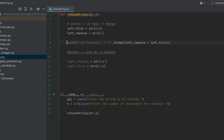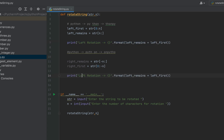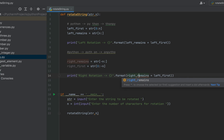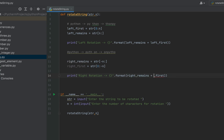Now let's print the right rotation. I'll copy and paste the left rotation print line and make some changes — converting 'left' to 'right' — and write 'right_remains + right_first'. This is again self-explanatory: I am simply adding the last n characters stored in 'right_remains' before the substring that contains the remaining characters.